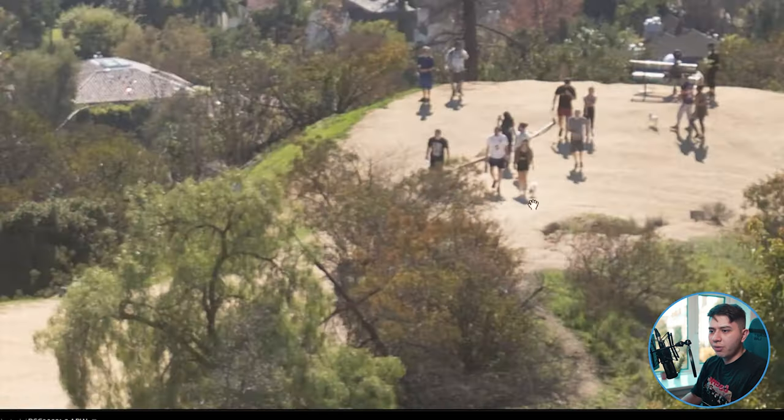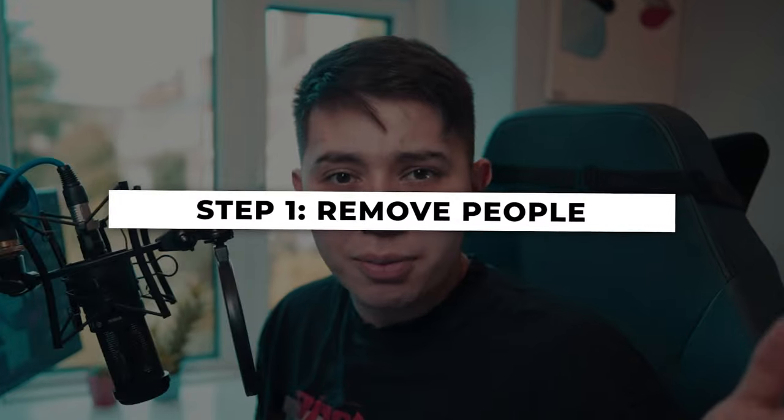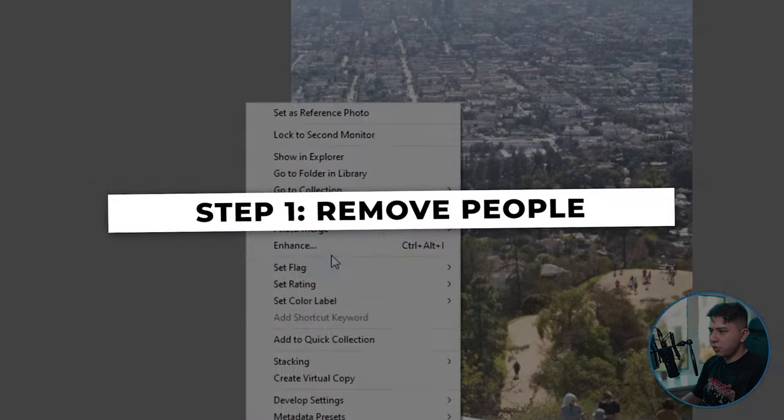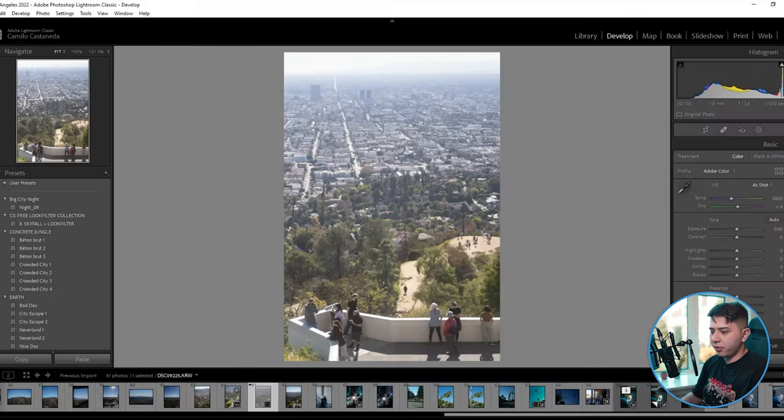I want something here as a little easter egg — I haven't figured it out yet but we'll figure it out. Thinking through this, I thought it would be great to just get rid of everybody first. So the first thing I'm going to do is take it into Photoshop.